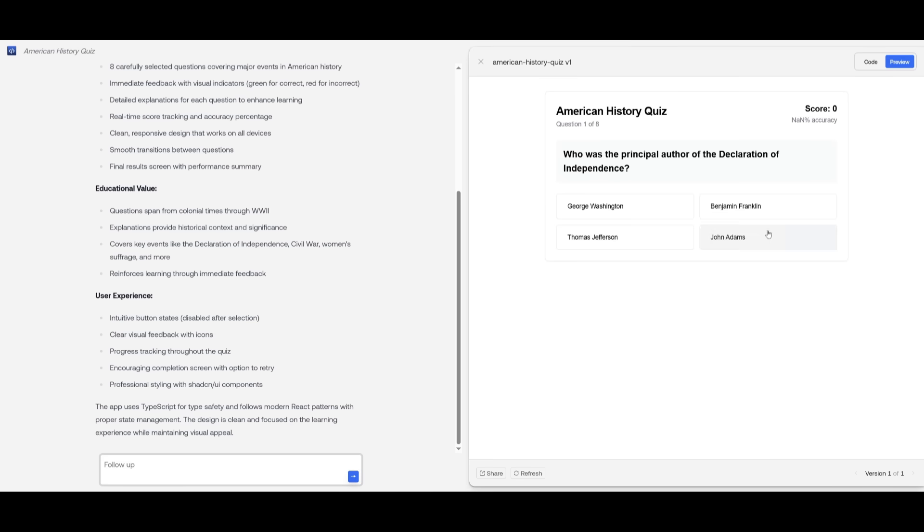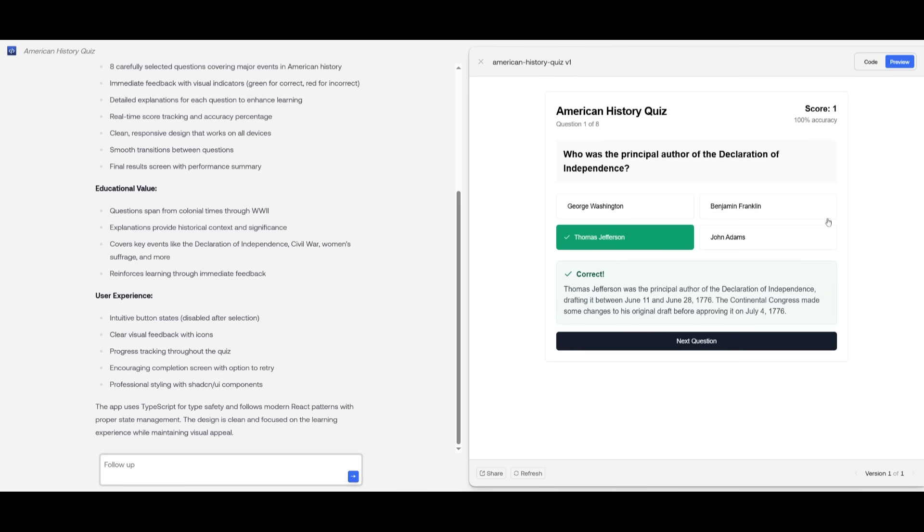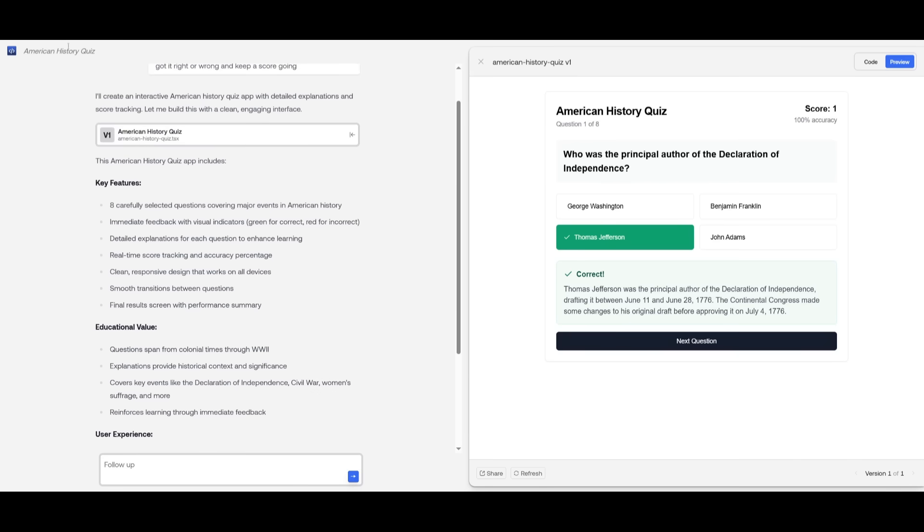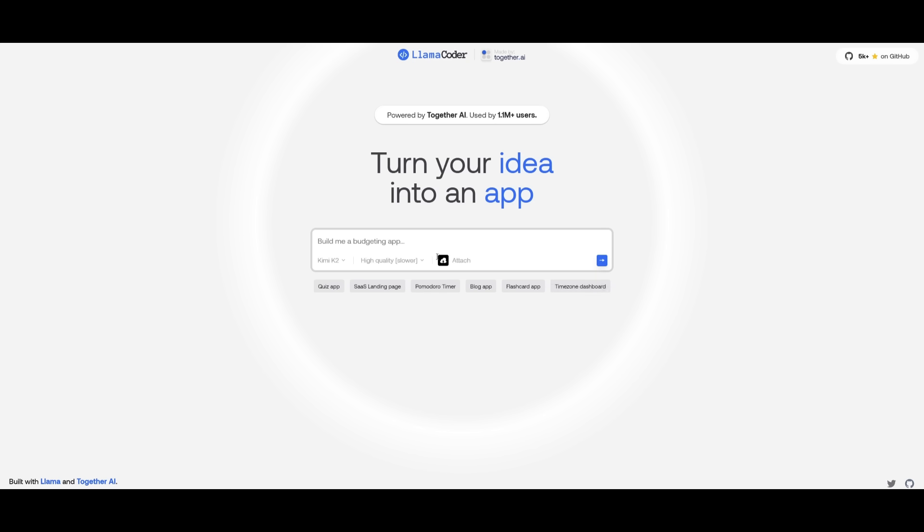And there we go. It was able to generate our app quite quickly. And you can see that this is a really cool, simple little app that it was capable of generating. Now, if you want, you can then deploy this app by simply downloading the code. And that's how you can easily prototype with KimiCoder.